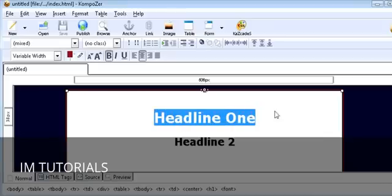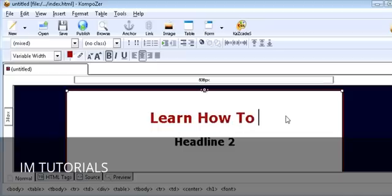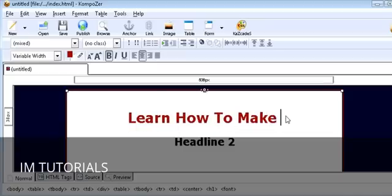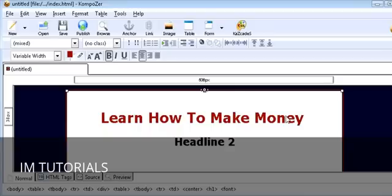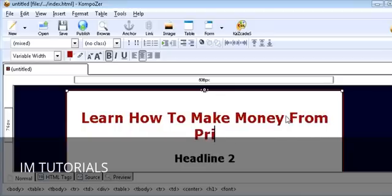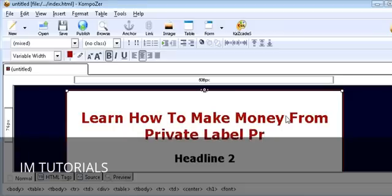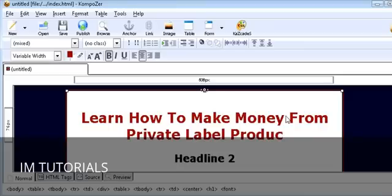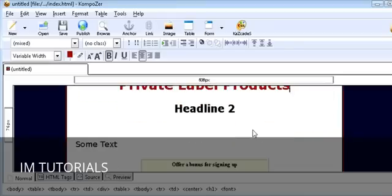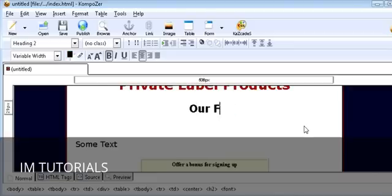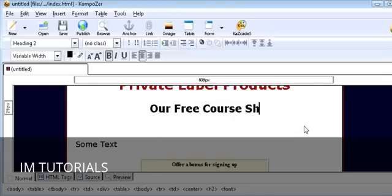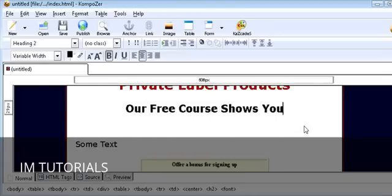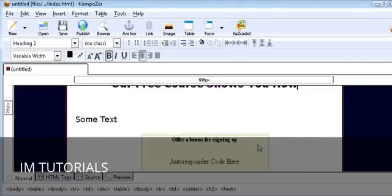Just highlight headline one and then put your main headline here. This will be your attention grabber. So there's our main headline. Then on headline two, just highlight that and overwrite. Our free course shows you how. So we now have our two headlines done.